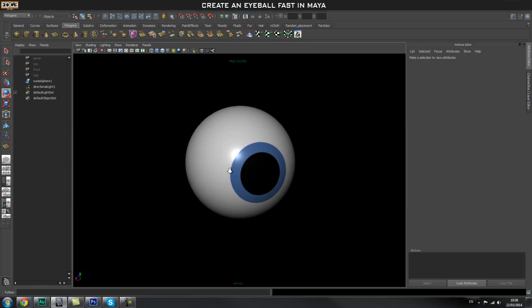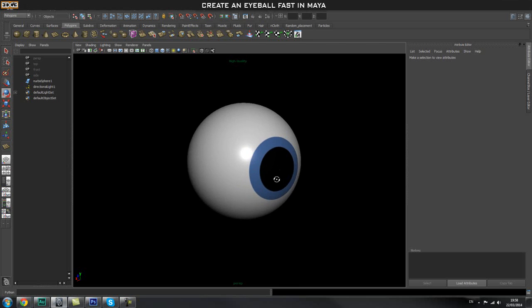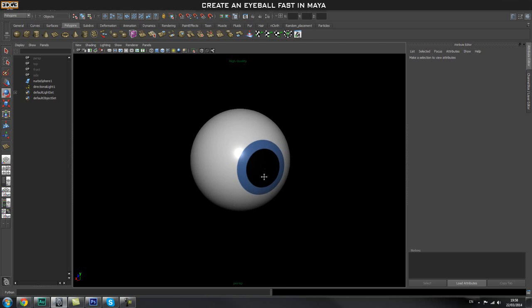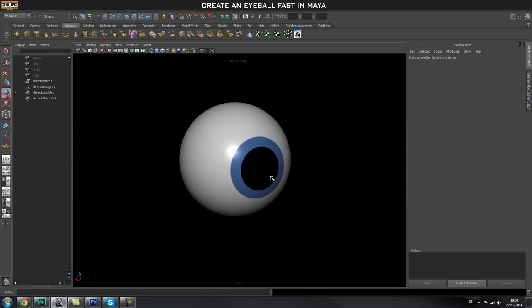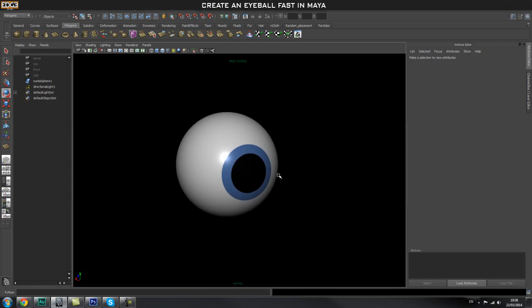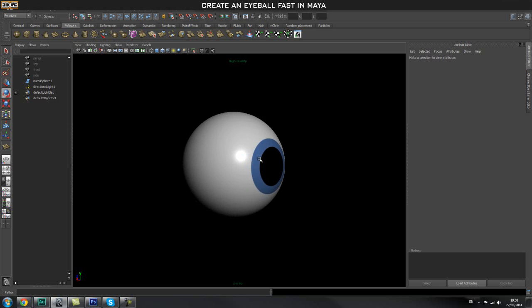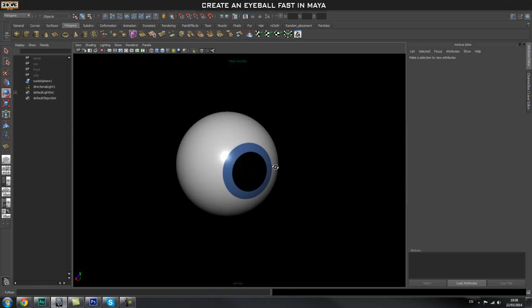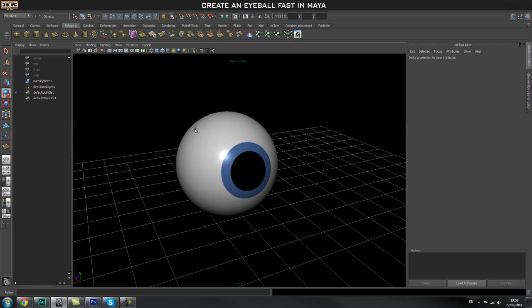Hey guys, welcome to Edge 3D CGI. In this tutorial we're going to quickly go through how to create this eye.